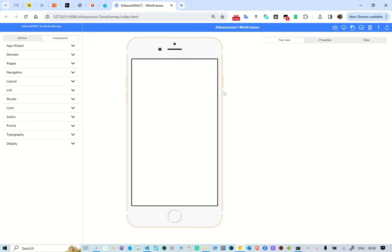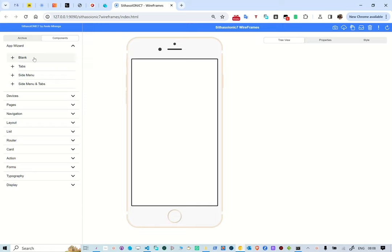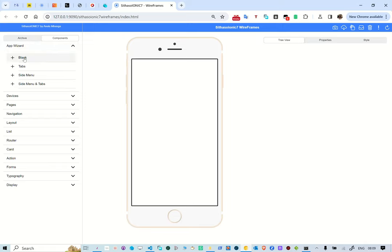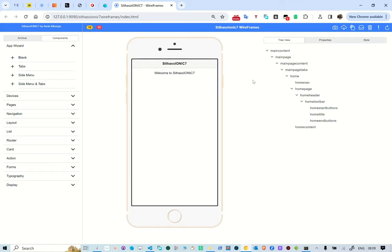Good day, and today we're going to look at the Cetasa Wireframes App Wizard. The app wizard provides functionality to create various types of applications depending on the templates — for example, the blank template, a tabs template, a side menu template, and a side menu with tabs template. We are going to go through each of these so you can see how they work. You go to the app wizard and select blank to create an app template you can start with from scratch for an Ionic application.